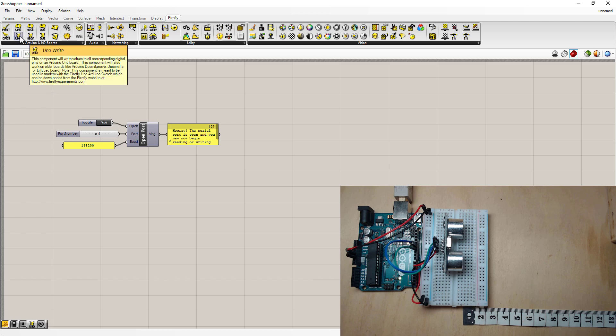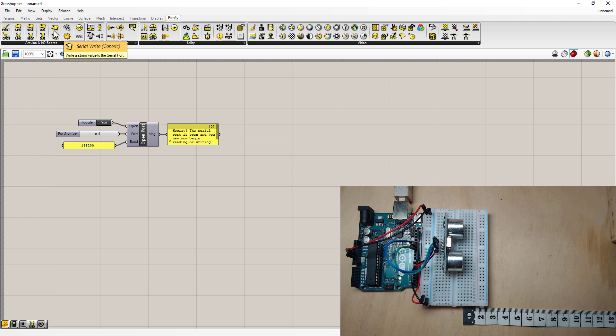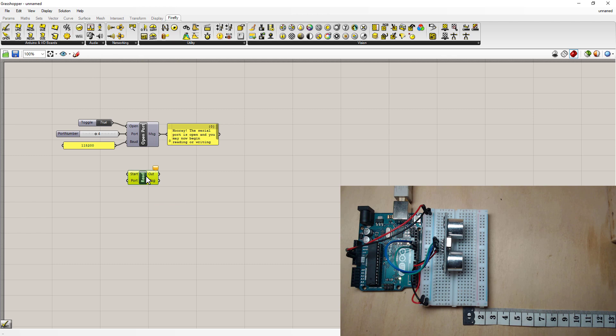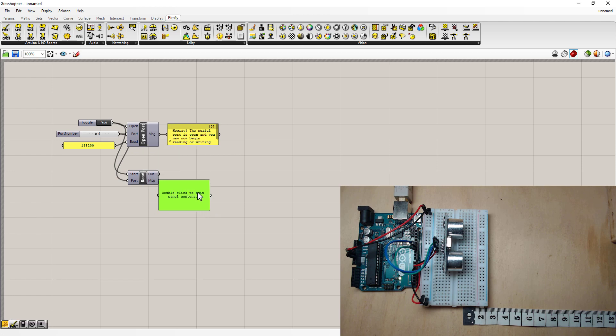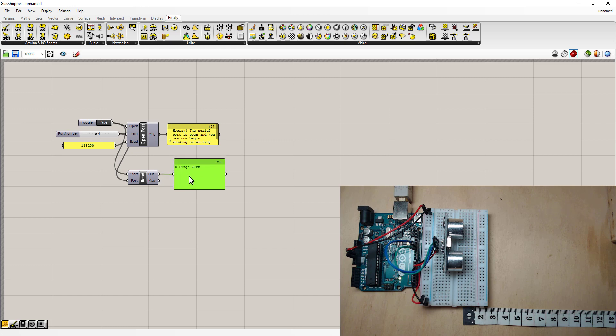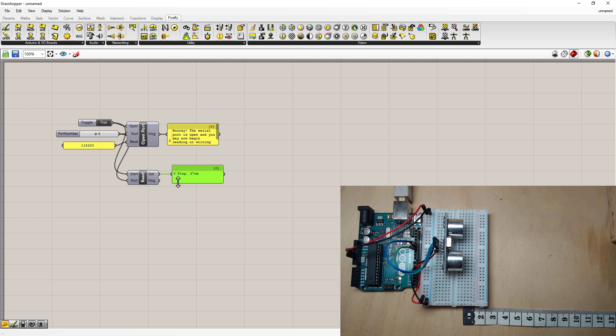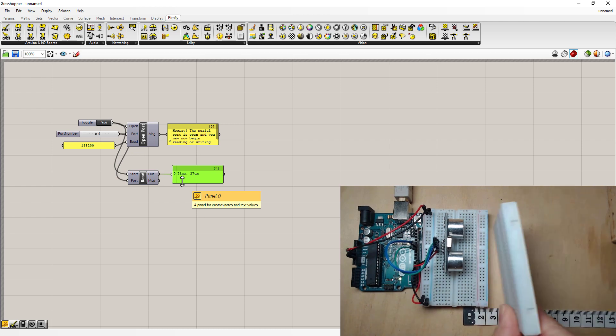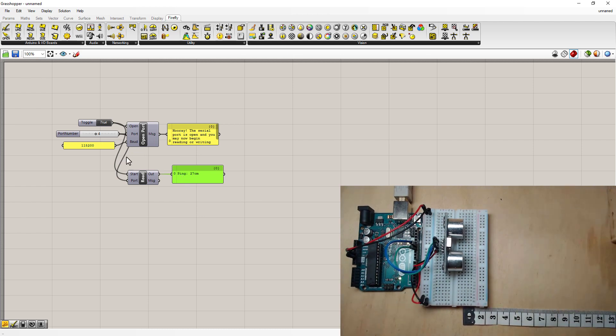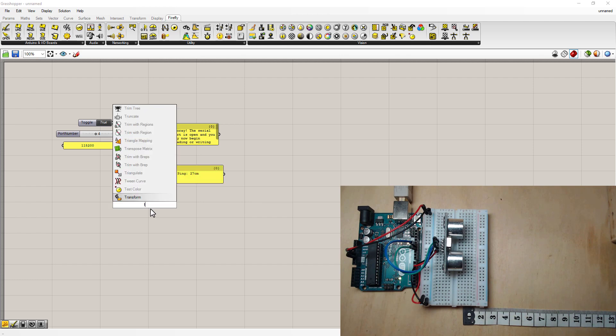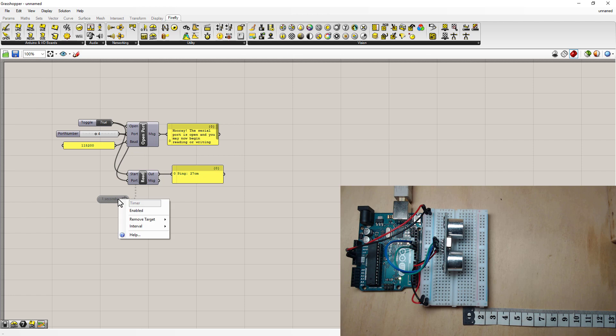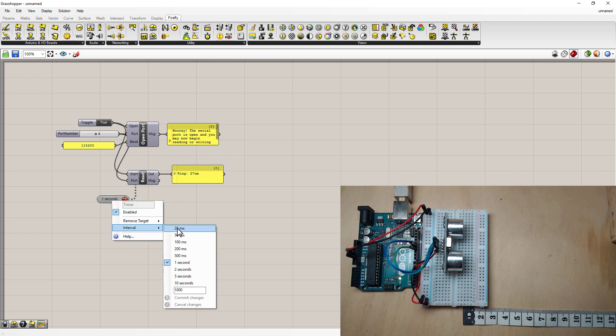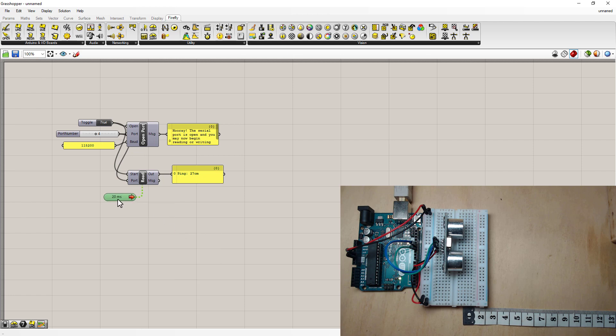Next instead of using the UNO read and write we've used before I'm actually going to use a serial read. Now this also needs a start toggle and a port number. You can use another panel to see what the output is. And this is the same output we saw in the Arduino serial monitor. Which is not refreshing. It's not actually changing at the moment. If you see I put something up against it there is no change. So to make that refresh we want to use a timer. And I'm going to change that to 20 milliseconds. Now we're getting an update. Which you can see if I use the board.